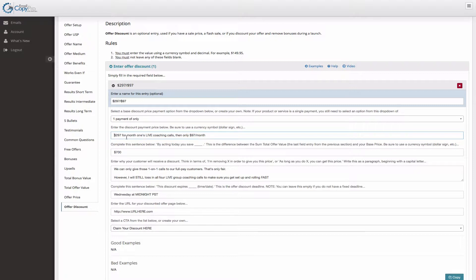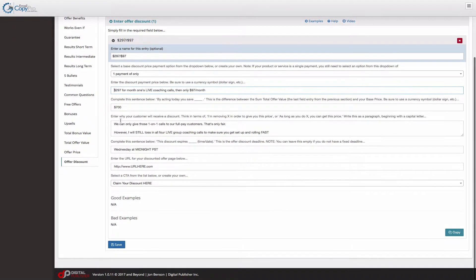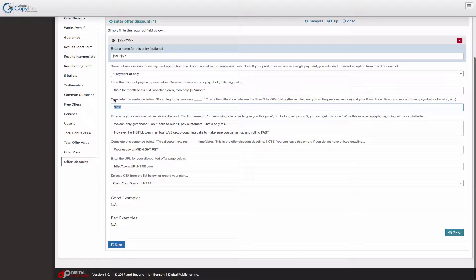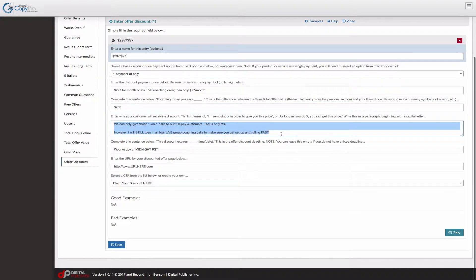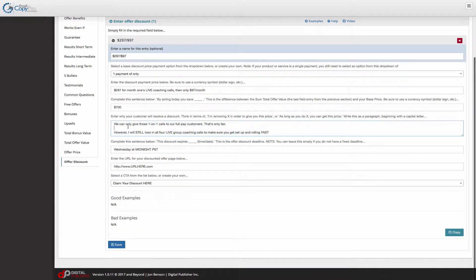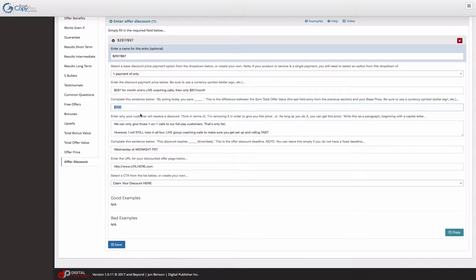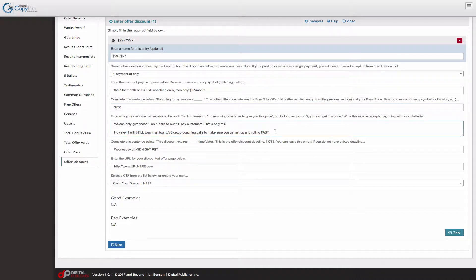Remember the idea behind this is that you're going to offer a limited time discount on your full price of your product or service, but you're going to give your customer a reason that you're giving the discount. So here's how much they're going to save. Normally it's $997, so it's $700 savings. But I explain why here. Why are they receiving this discount? And I tell the truth - we're only going to give away our one-on-one calls to the full pay customers because that's the majority of our cost in this. So that's how I could roll out the $700. And then I give them an incentive to take action and say I'll still toss in all four live group coaching calls.